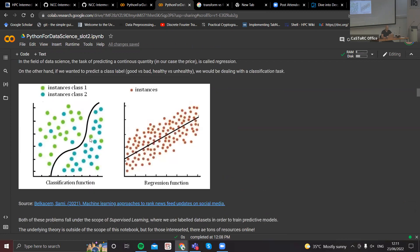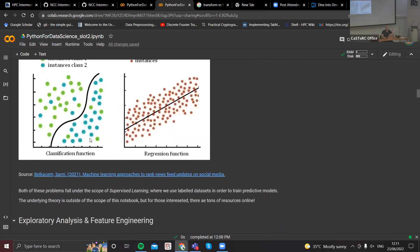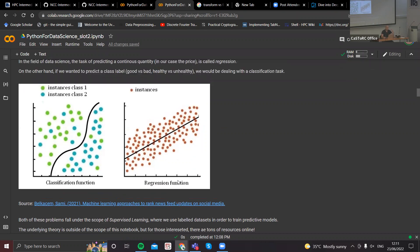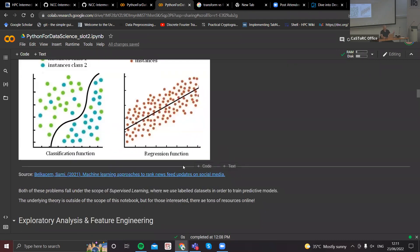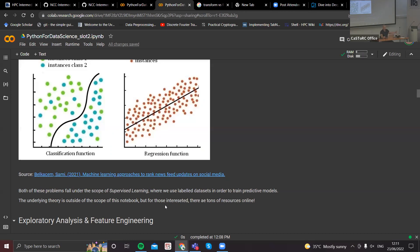We won't go into machine learning theory here because it's outside the scope of the project. But classification and regression usually fall under supervised learning tasks, where we have a dataset which has labels associated to it. We know the ground truth values — we know the price — and we're going to use the knowledge acquired from this labeled dataset in order to train our model to perform predictions on unseen diamonds.